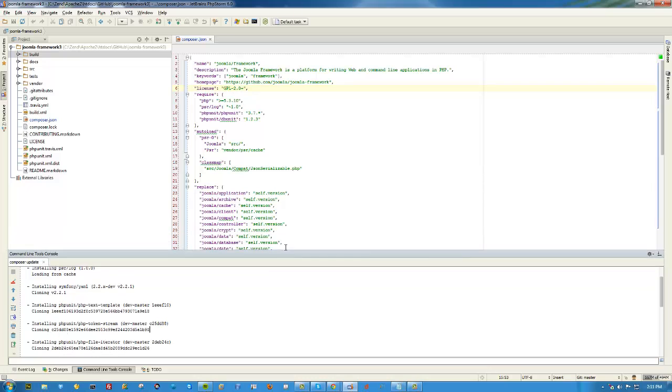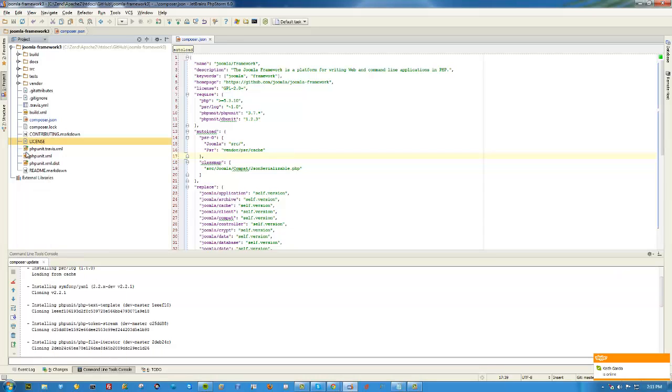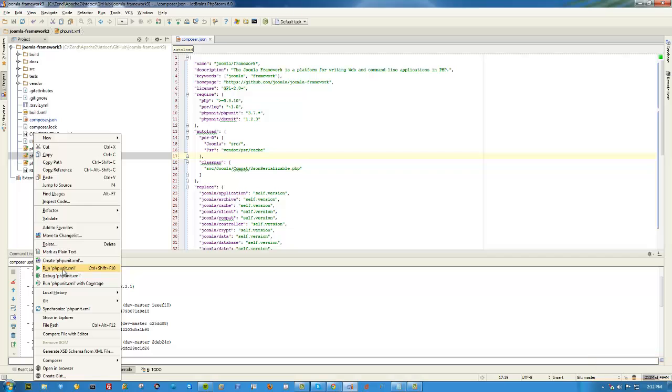We're all done. Now to run our unit test, it's really easy. Just right-click on your phpunit.xml file and click run phpunit.xml.